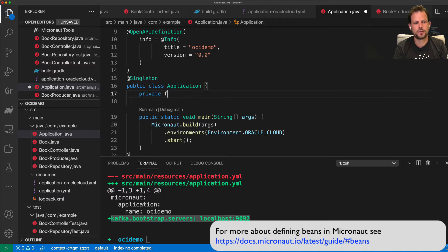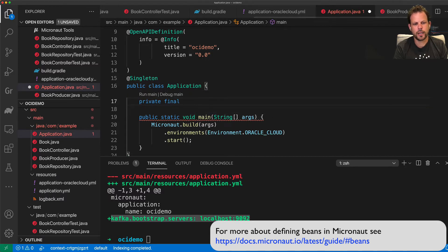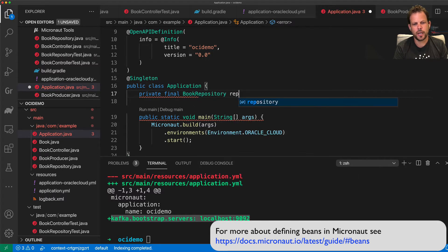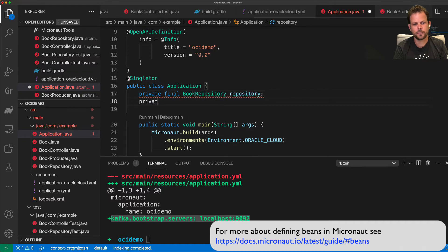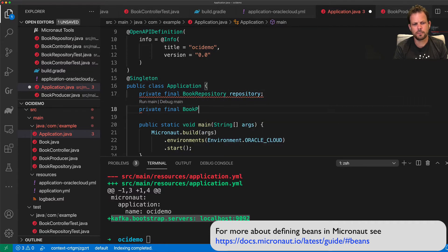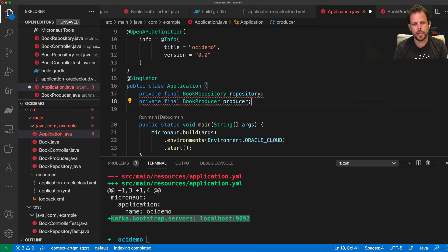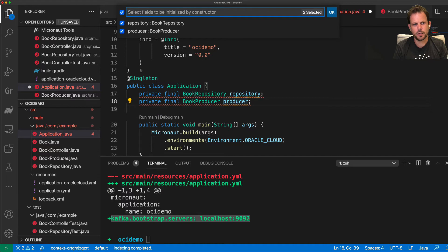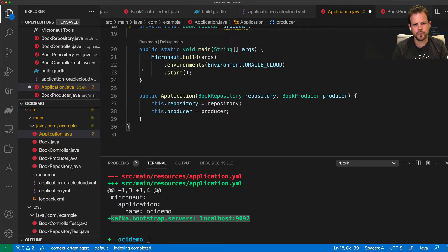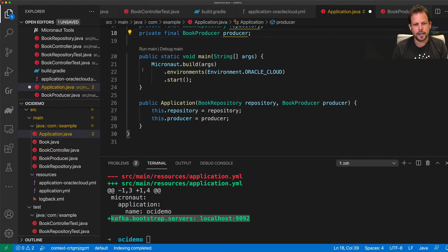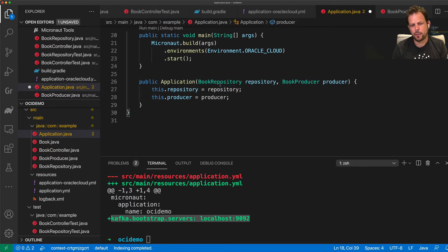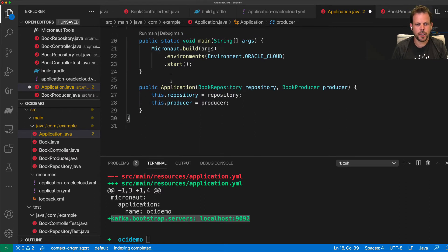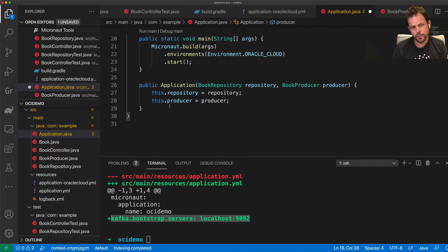This will allow me to dependency inject components into the constructor of my application. So I can, for example, dependency inject my repository and I can dependency inject my book producer into my application class and then generate a constructor for those two. And that'll allow me to use both the producer and the repository in the application.